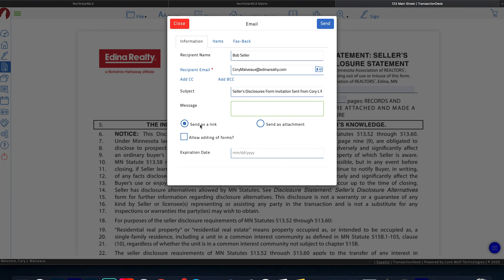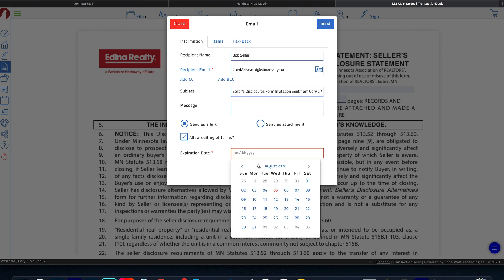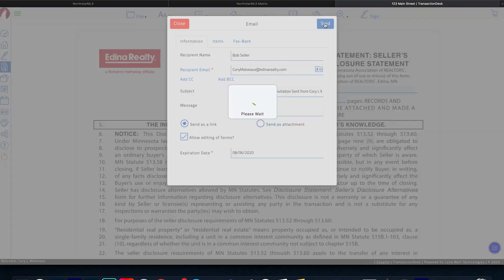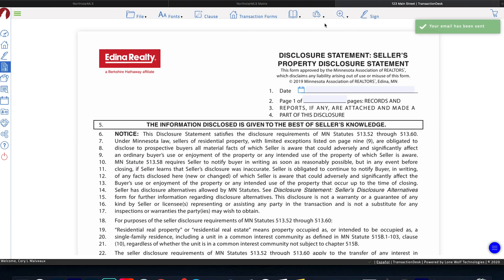You're going to want to send as a link, and then you're going to want to click allow editing forms. And then down here, you can add an expiration date as to when the link will expire so they can no longer edit it. So now we're going to press send. Your job is done.